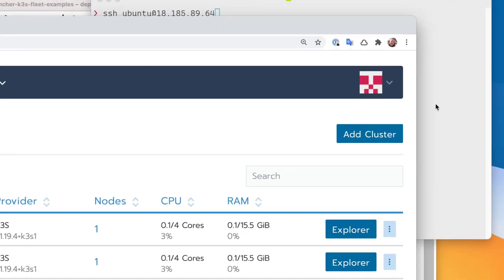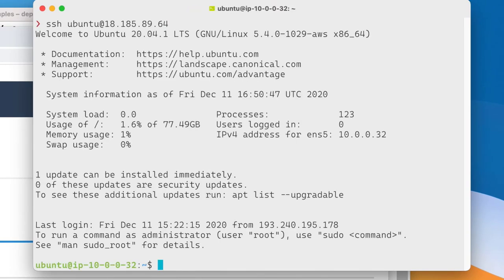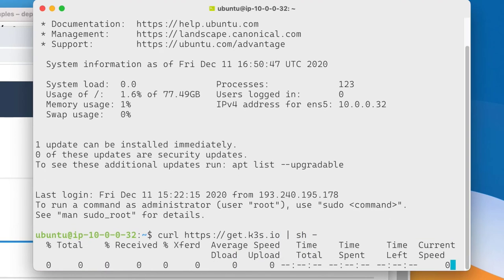To do this, first we create an SSH connection to our edge device and then with executing a simple small script we can install K3s on this machine.